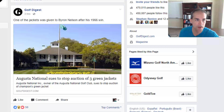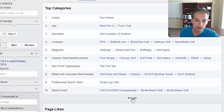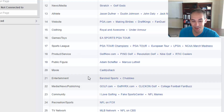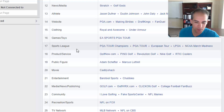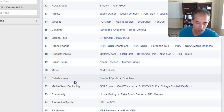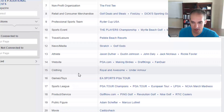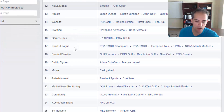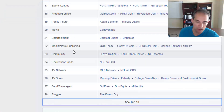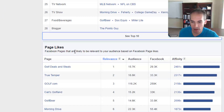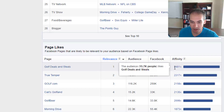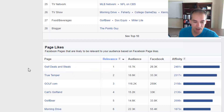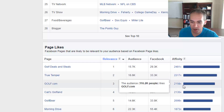Going back to Audience Insights, clicking 'See All' shows other pages that people who like Golf Magazine also like — for example, the movie Caddyshack, communities like 'I Love Golfing,' golf pros they follow, and news media. You can get a lot of ideas for other places to advertise. Scrolling down, you see affinity scores for other pages: Golf Deals and Steals, True Temper, and Golf.com are extremely popular with this audience, showing very high affinity ratings.